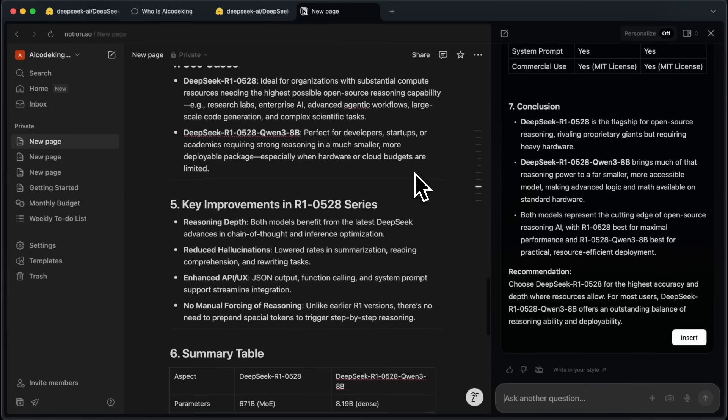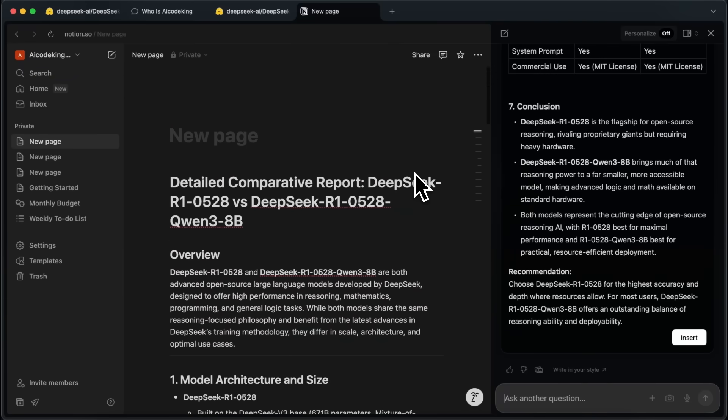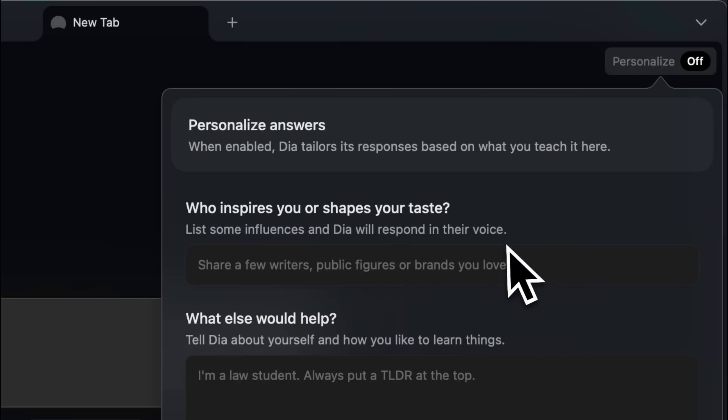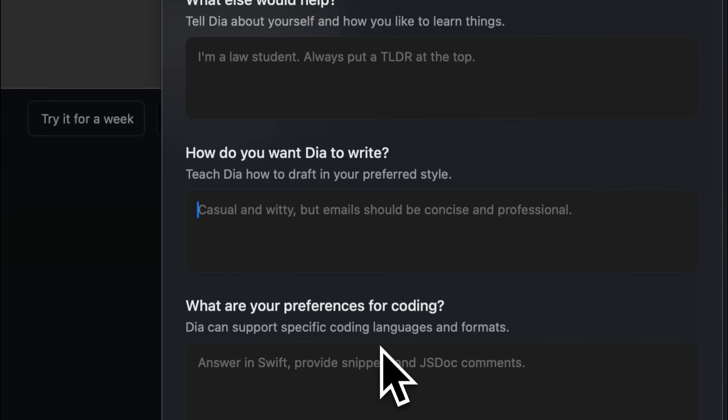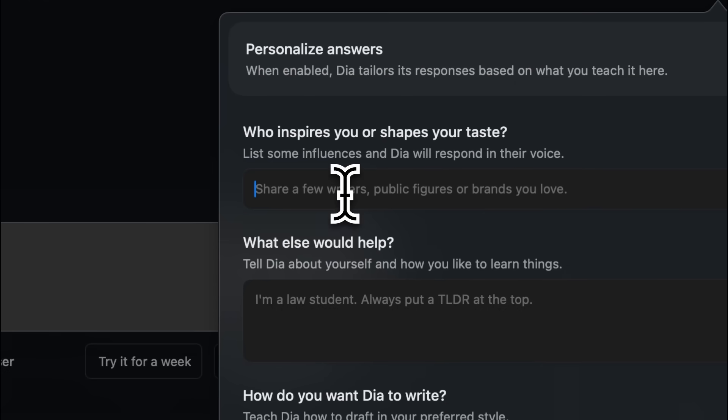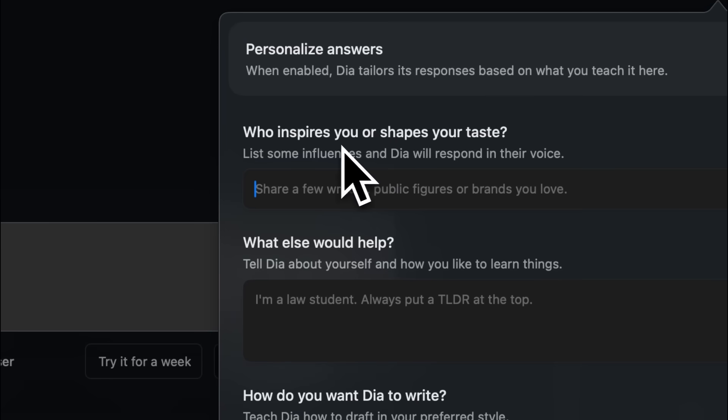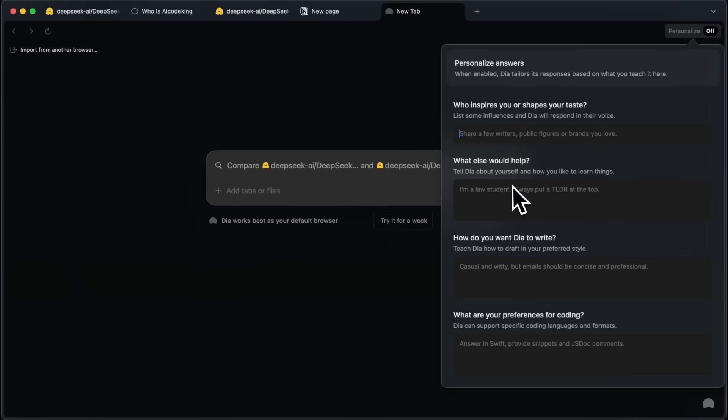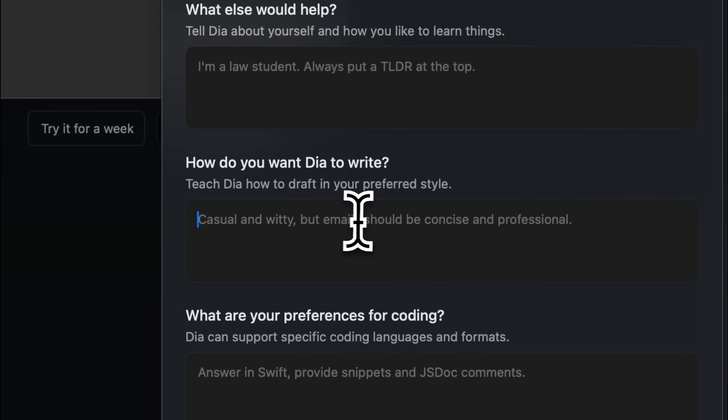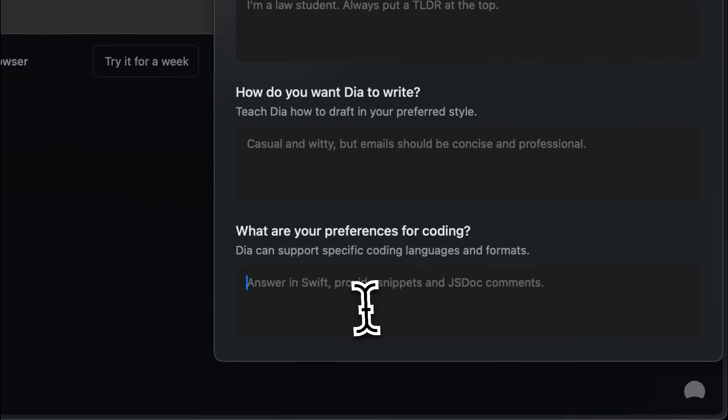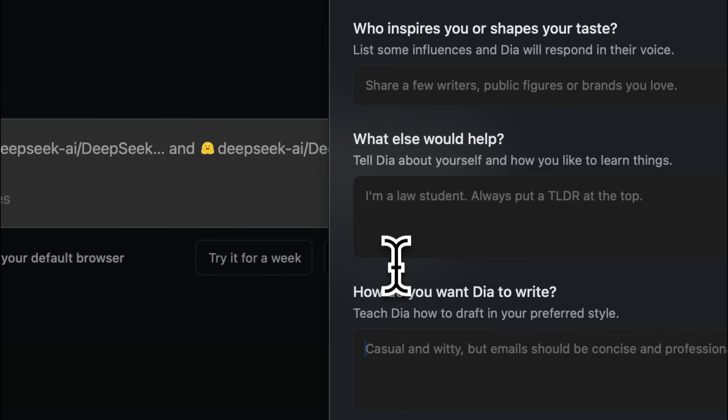Another thing that it has is the personalization feature. So, if you're asking it to write an email or a script like I sometimes do, then this feature can come in clutch. It allows you to basically customize the behavior and tone of the AI with these features. You can enter what you like about you, how you want it to write, and if you're a coder like me, then you can ask it to write the code you're most comfortable in so that it doesn't output the code in Java and ruin your day. So, this is kind of handy as well.